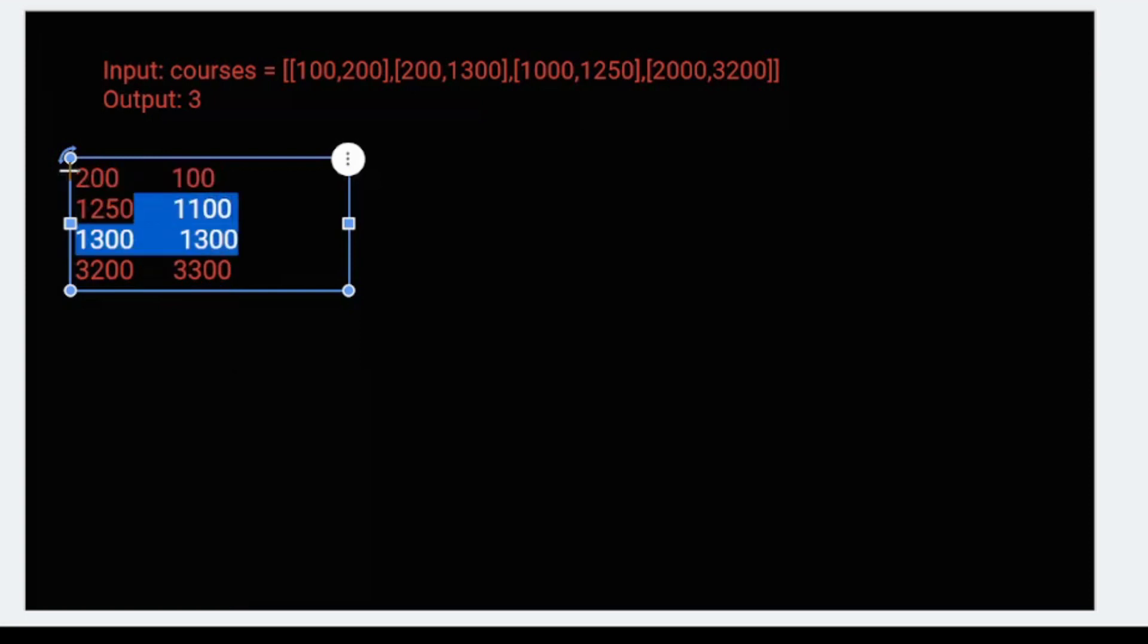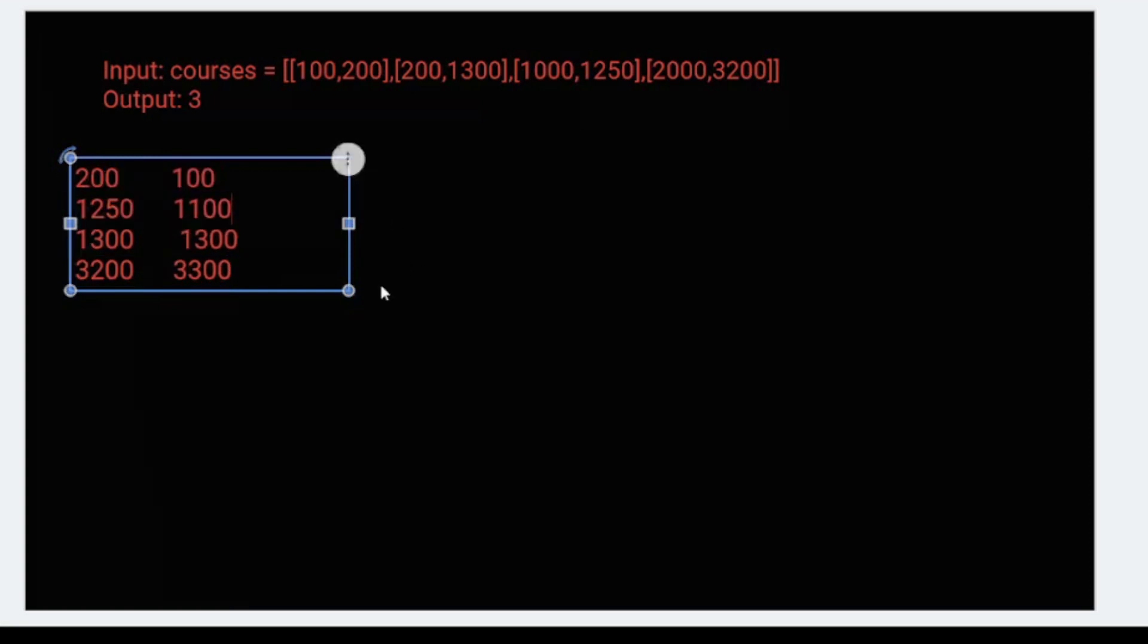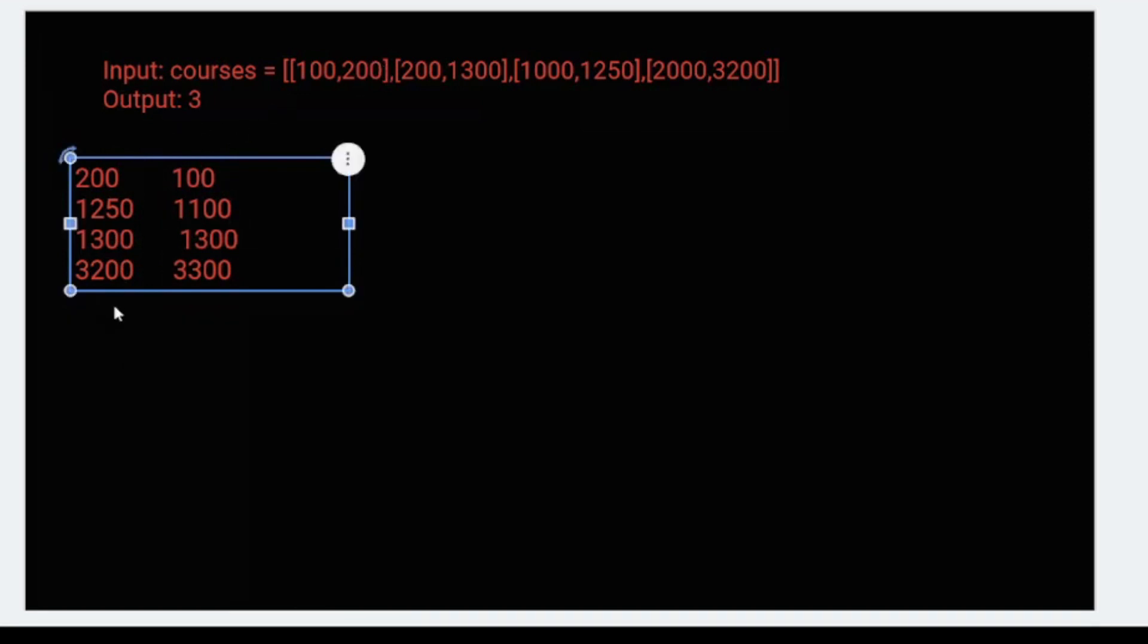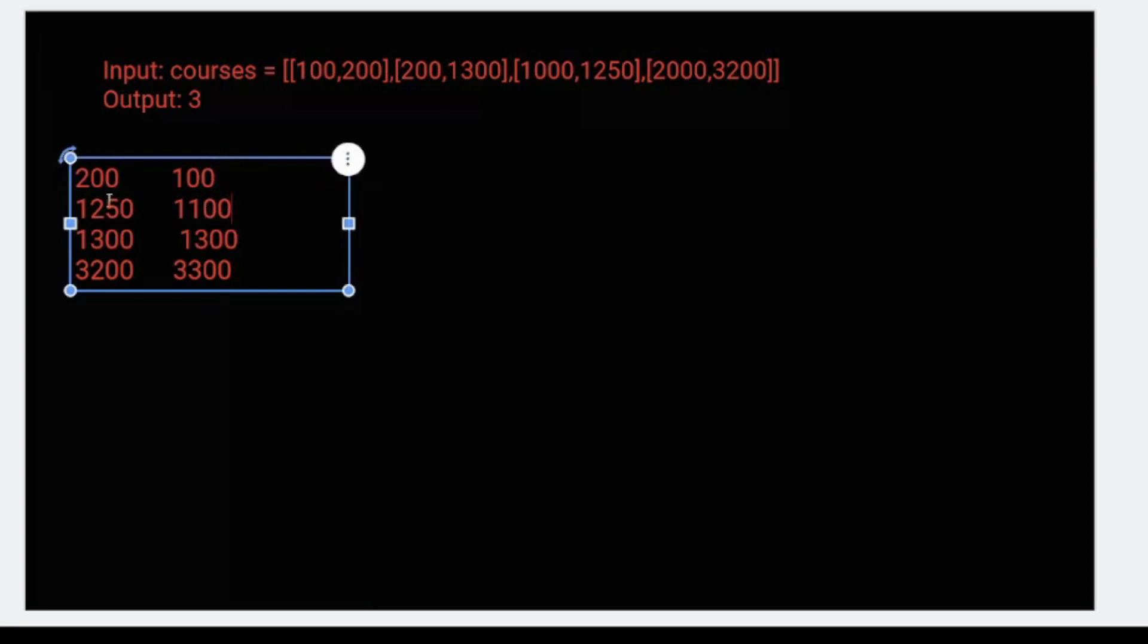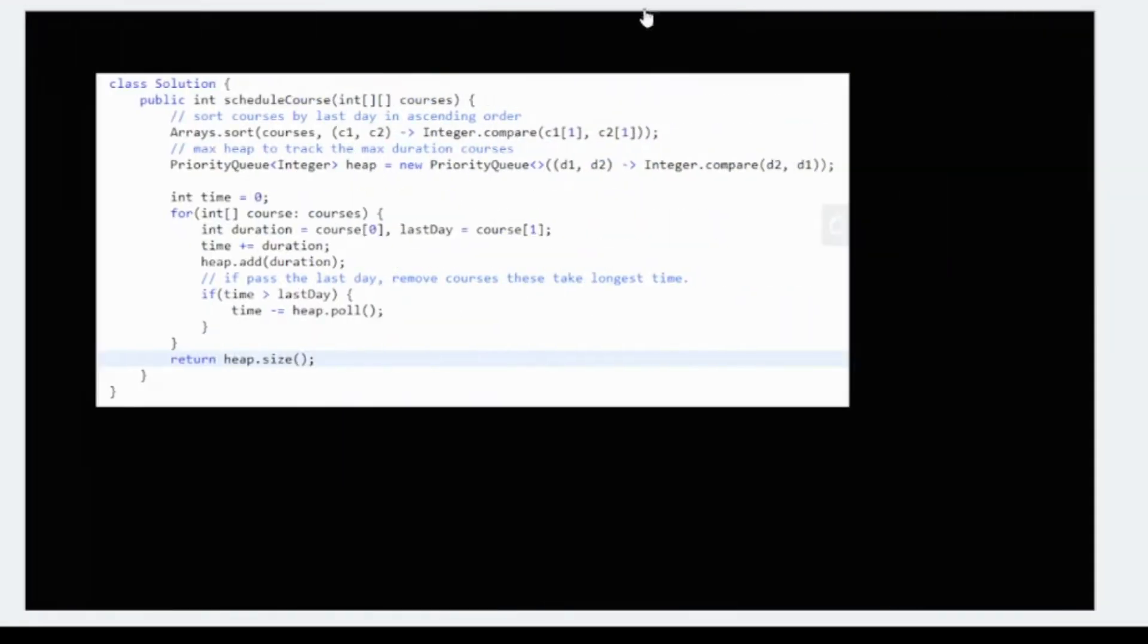This is what we need to do: arrange the last days in ascending order, create a priority queue - a heap is better, I would suggest. We add the duration based on the duration and check if it's less than the last day. If yes, then take it. If not, let's look at the code.